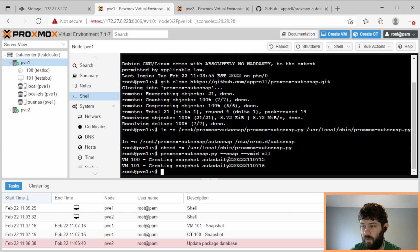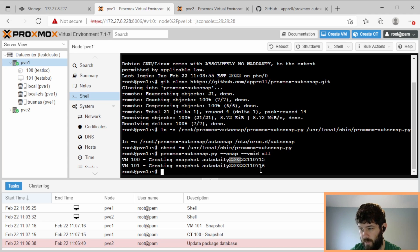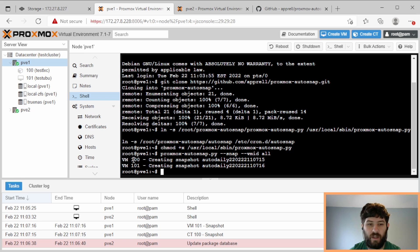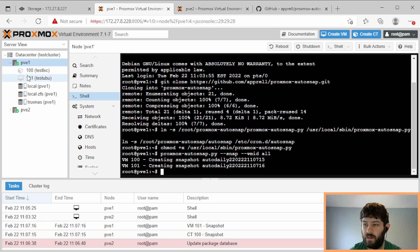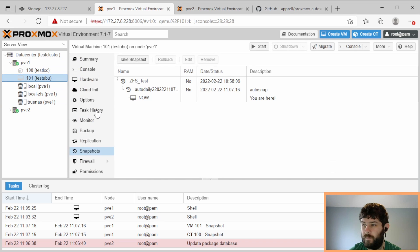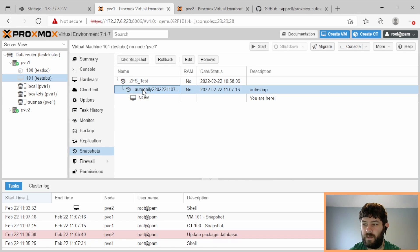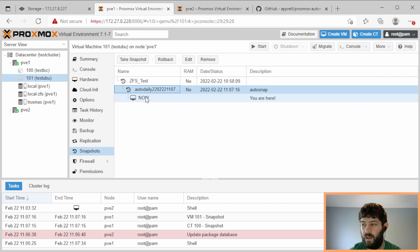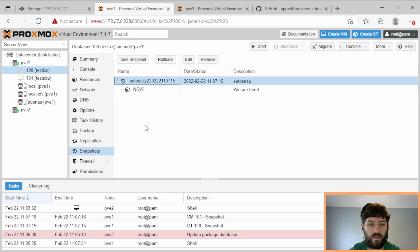There we go. So it created two snapshots called auto daily 2022-02-22. And it made one for vm101, which is actually a container, and vm100 which is actually a container and vm101. So let's go look at these and see if it made them. So what do you know, we have a new snapshot. So I have my ZFS test snapshot and that feeds into the auto daily snapshot. And on the container, similar thing. We have the auto daily snapshot.